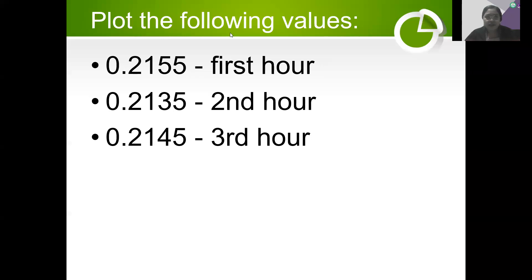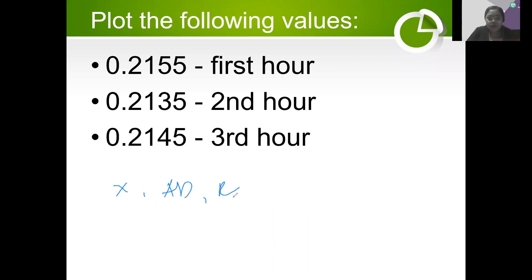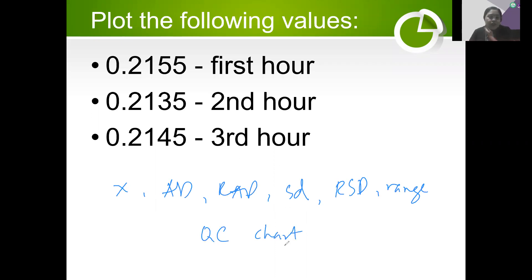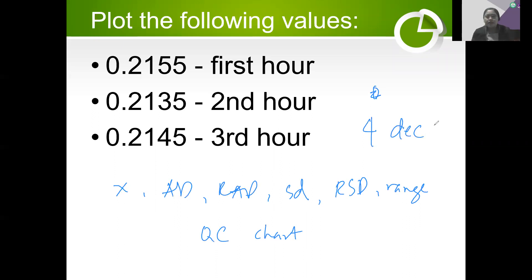This will be your assignment. We have three data: 0.2155, 0.2135, and 0.2145. Before plotting the data, you have to compute the mean, average deviation, RAD, standard deviation, RSD, and range, and then make a QC chart. Round off all final answers to four decimal places. Any paper will do as long as it is clean. Please box the final answers so I can easily locate them when checking your submission.